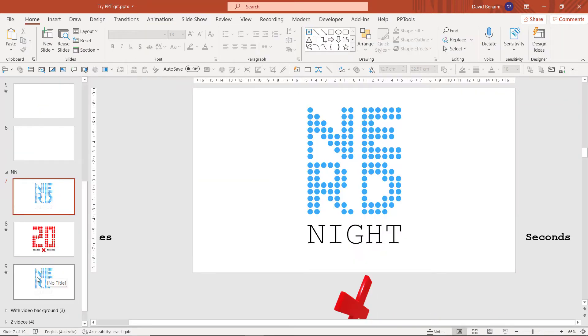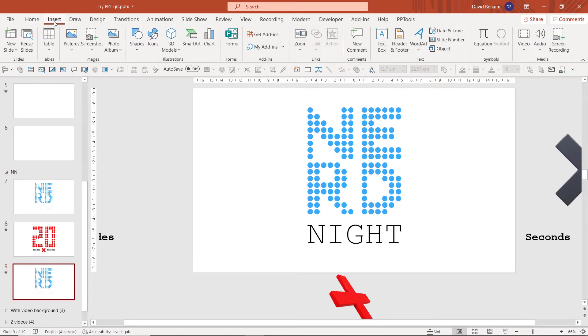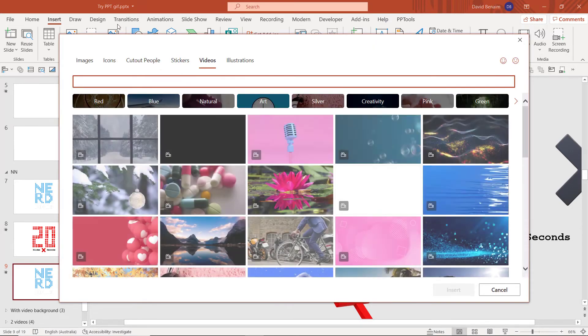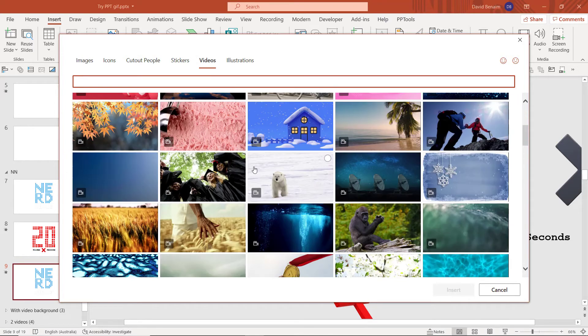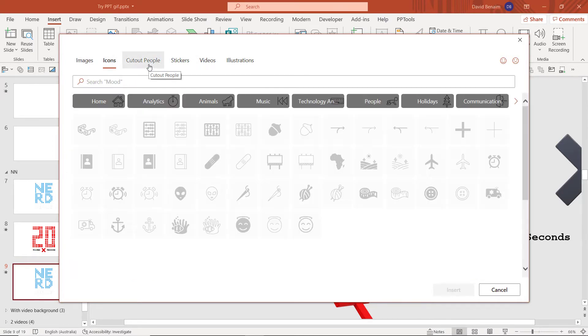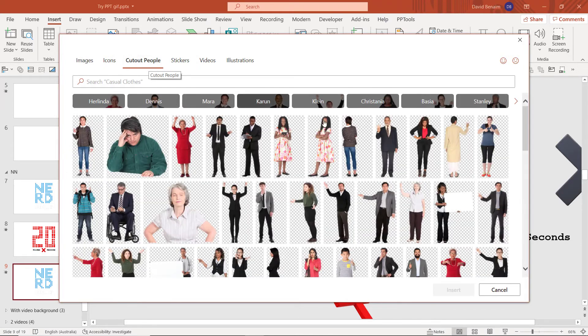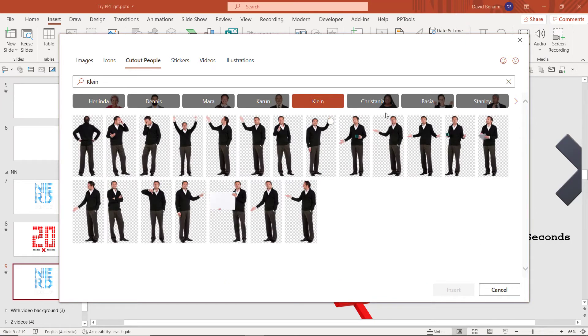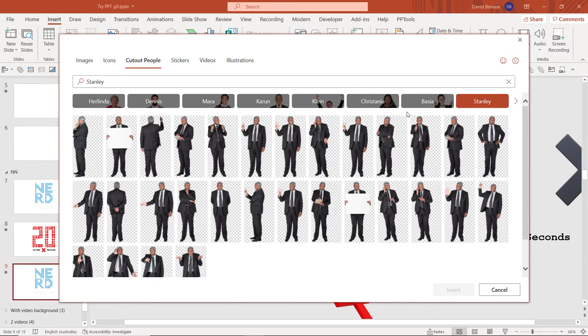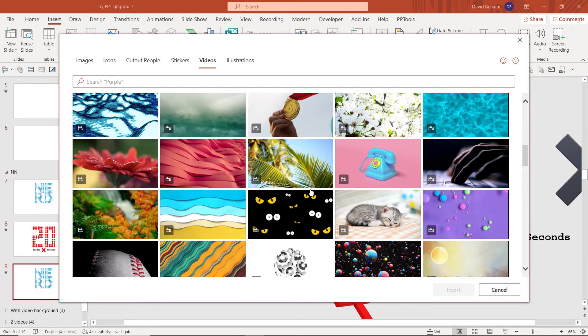Now, you also have within PowerPoint these really great new features, which is in the Insert tab. Under Video, you have Stock Videos. You can also get to it through icons, but this is part of the premium content, which I love. I love these images, icons, cutout people. Even new cutout people just got released with a lot more diversity amongst people from various different backgrounds, which is really great.